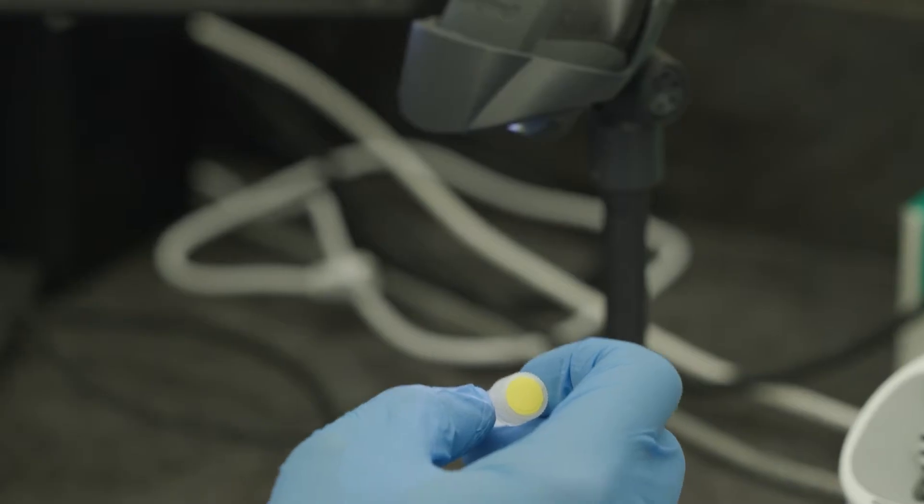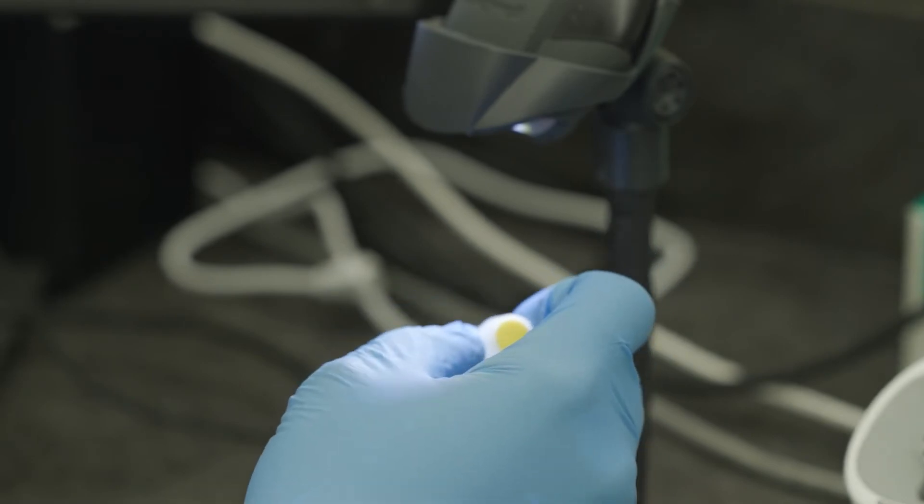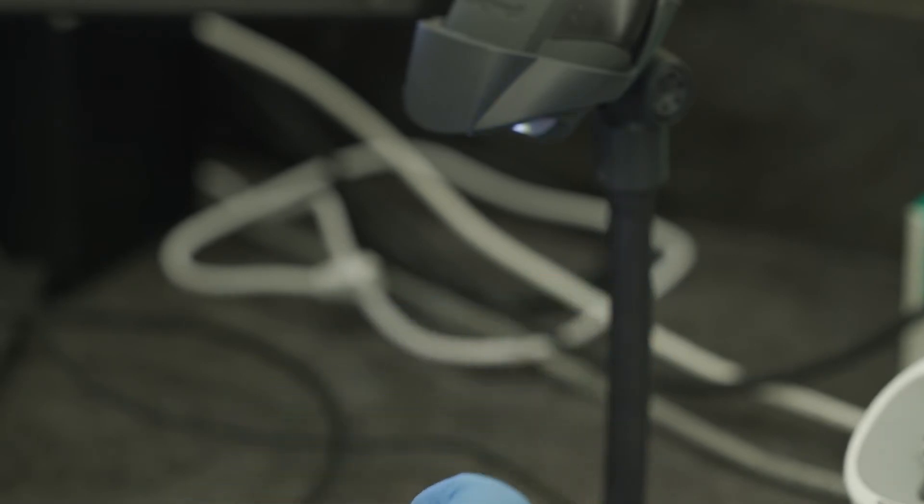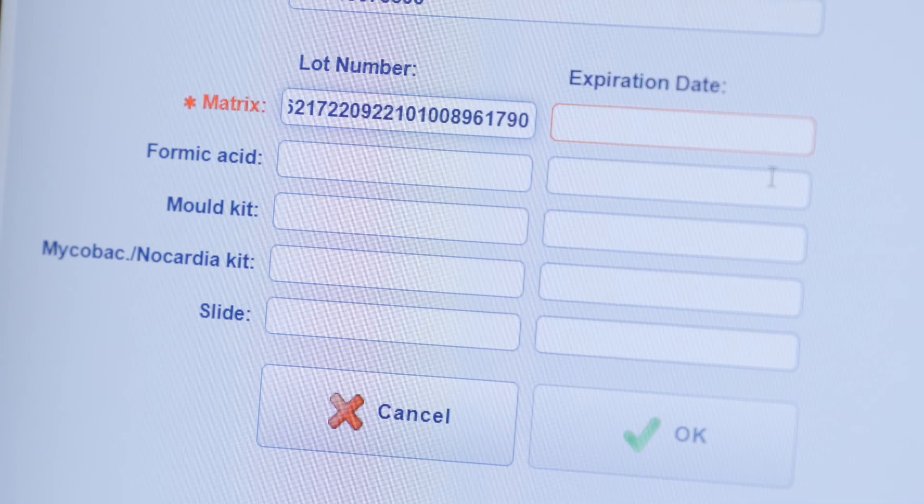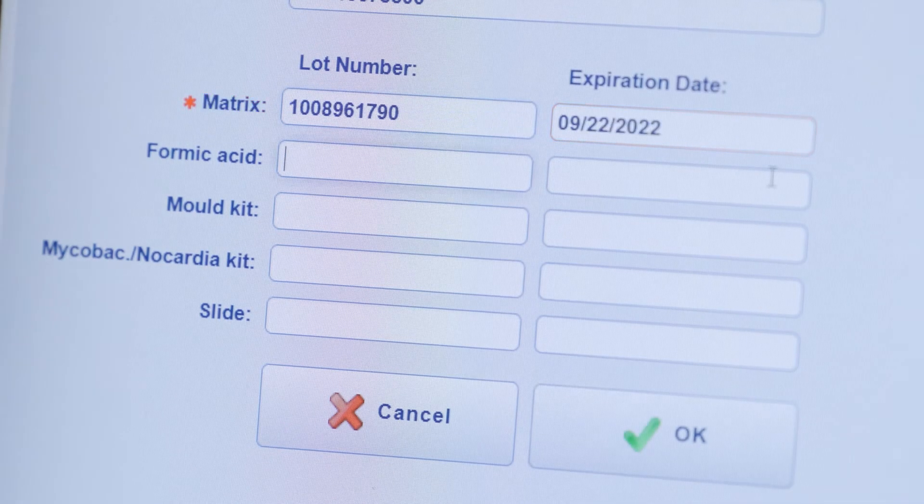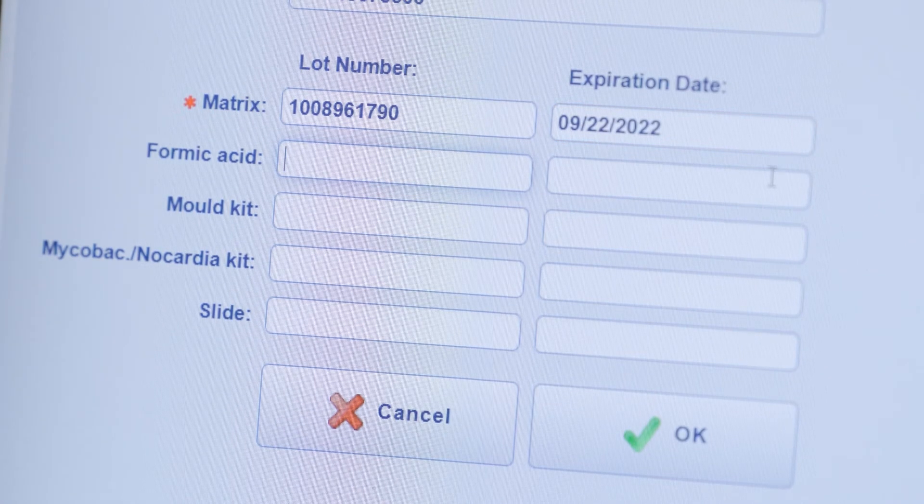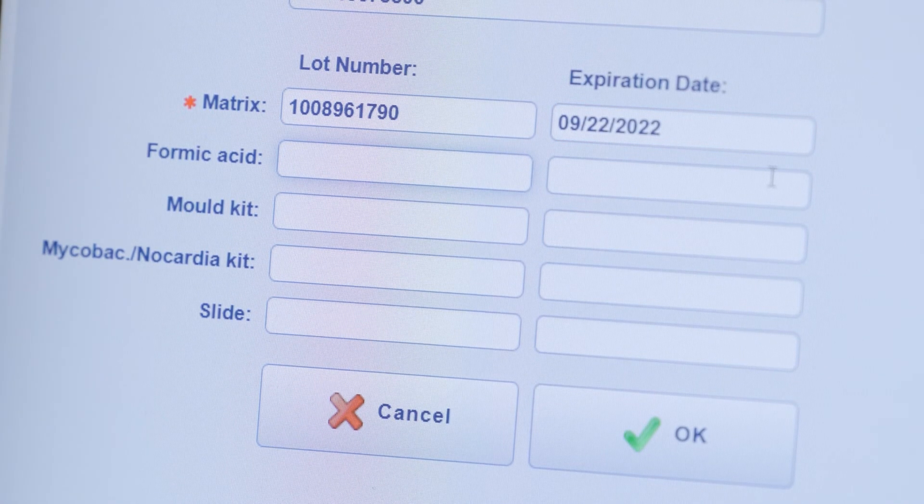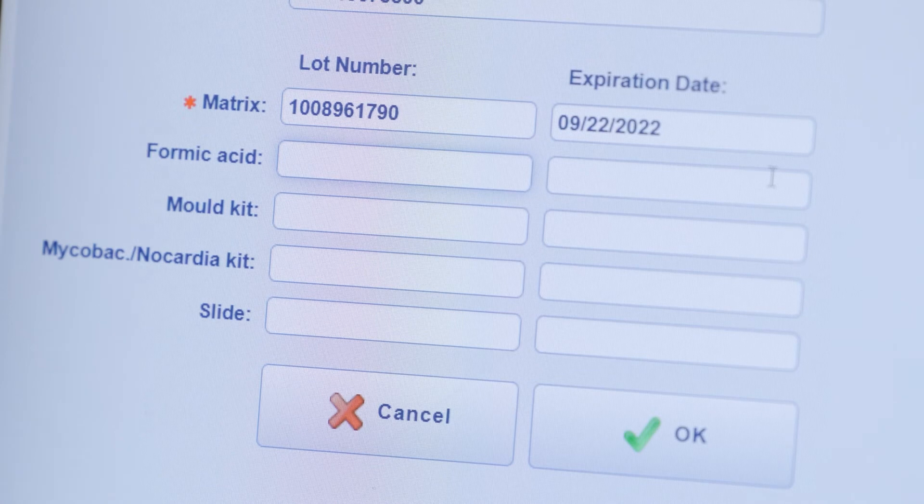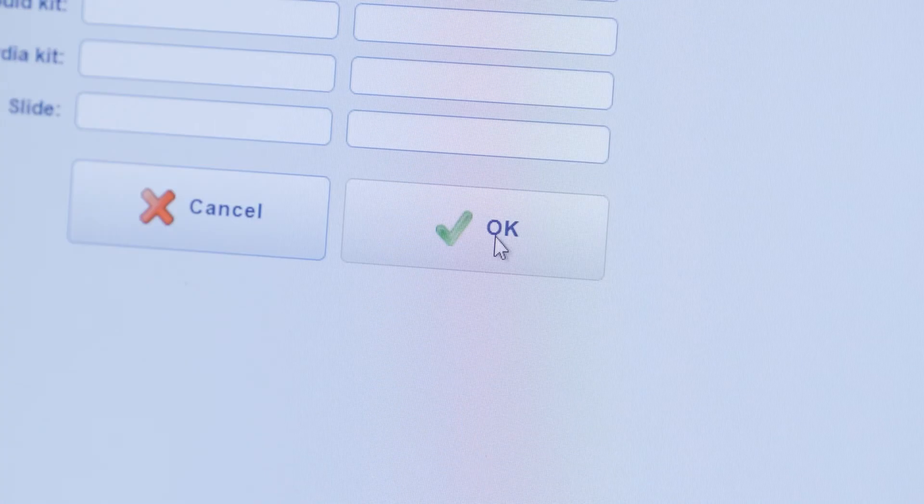If reagent traceability is enabled, scan or enter the matrix lot number and expiration date. Hit tab to complete entry of both fields. Enter the lot number and expiration date for other reagents if applicable. Click OK.